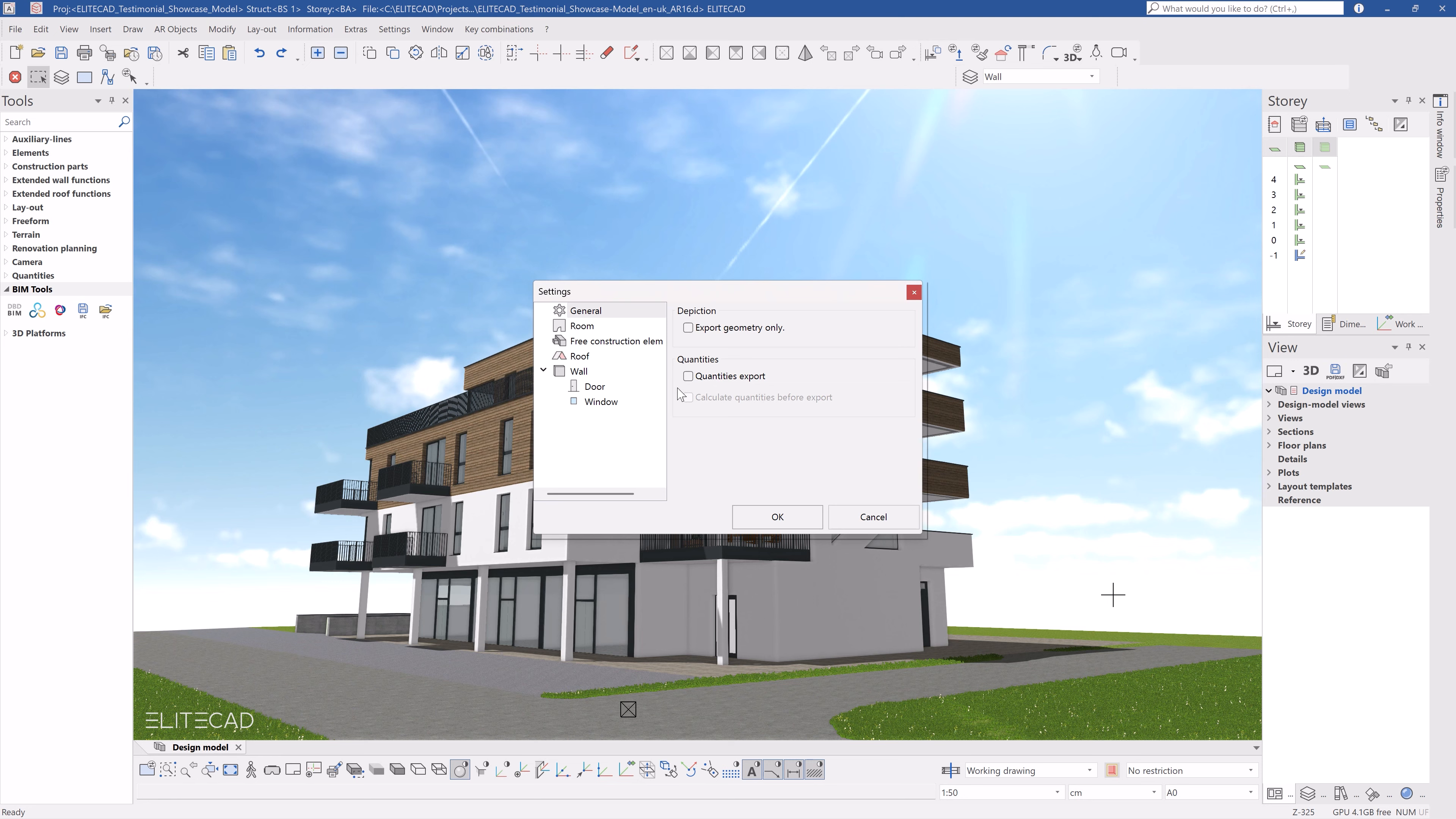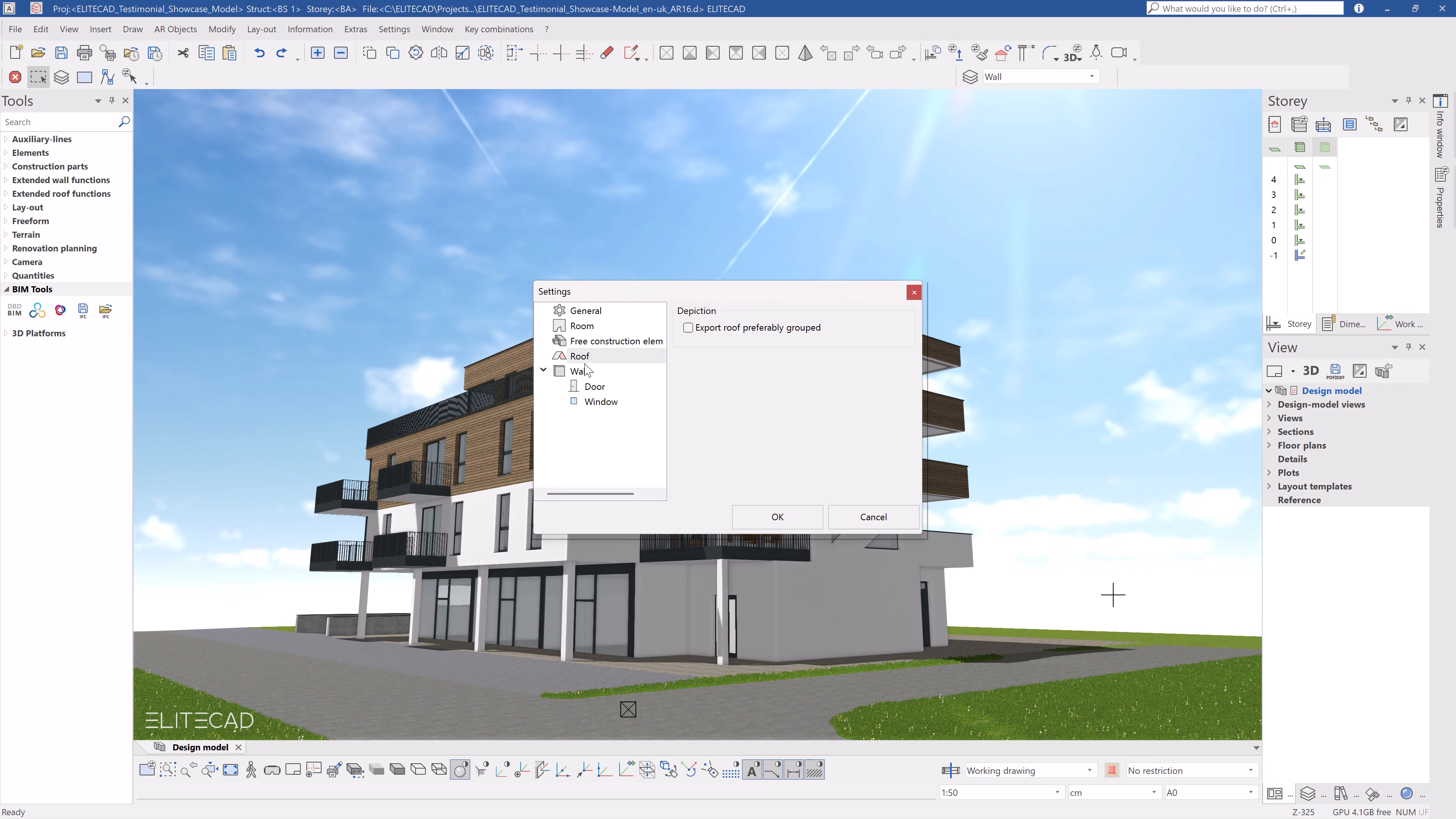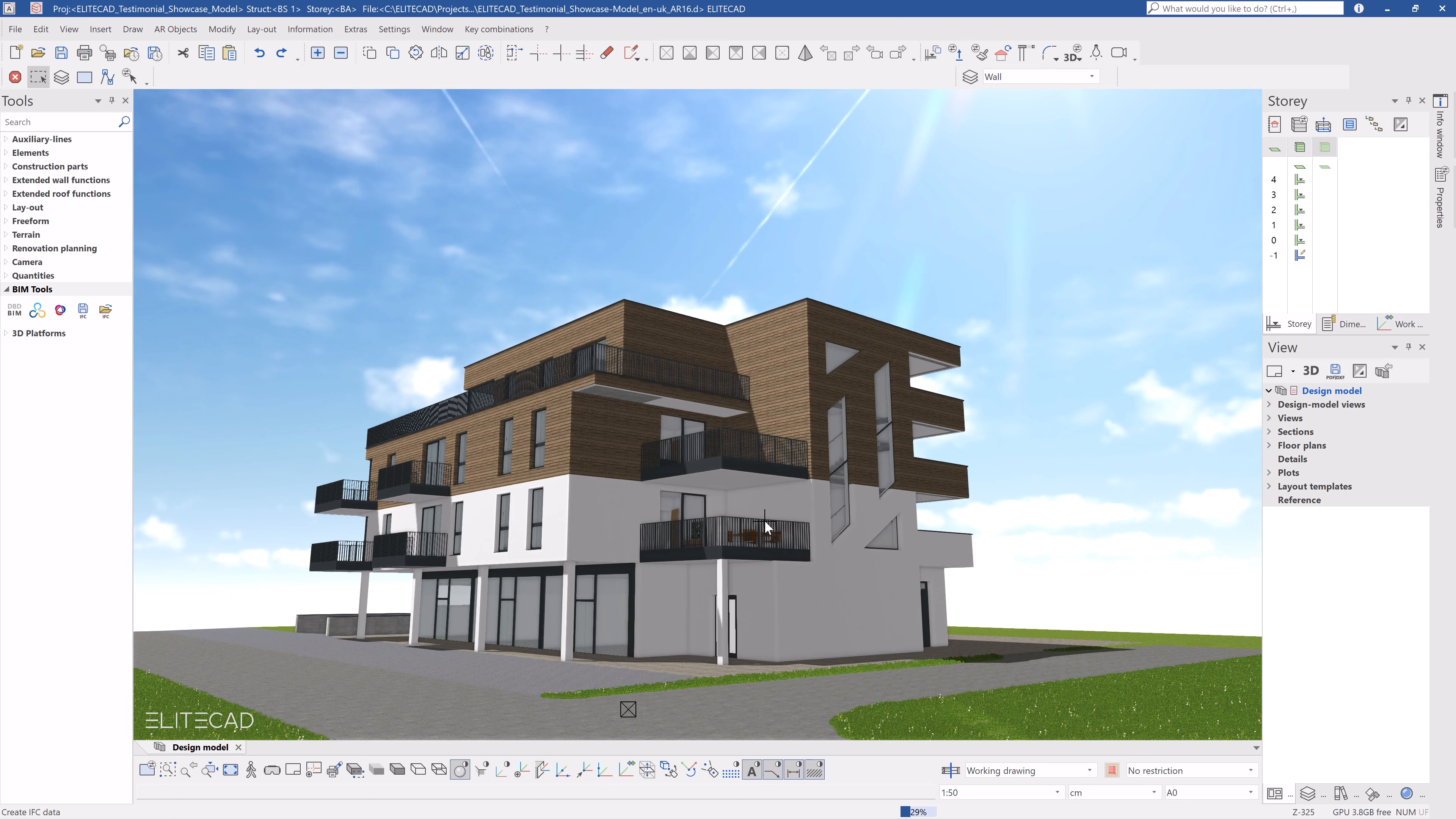At this point some settings can be entered in order to have the construction elements be exported either geometrically or parametrically, or the pre-configured IFC export default settings can be used. Following the selection, confirm with OK and the model is now exported.